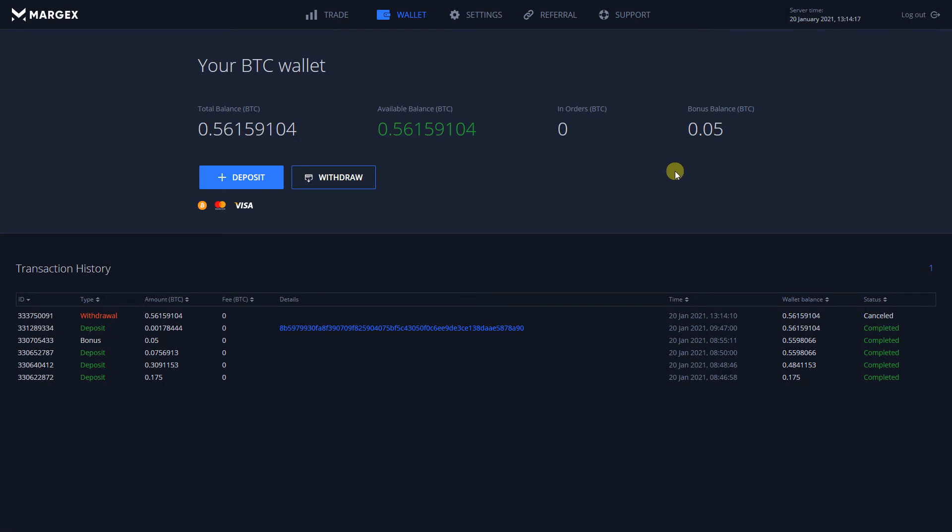Due to our strict security policies, all of the withdrawals are processed from within a cold wallet once a day, at approximately 13 o'clock UTC.